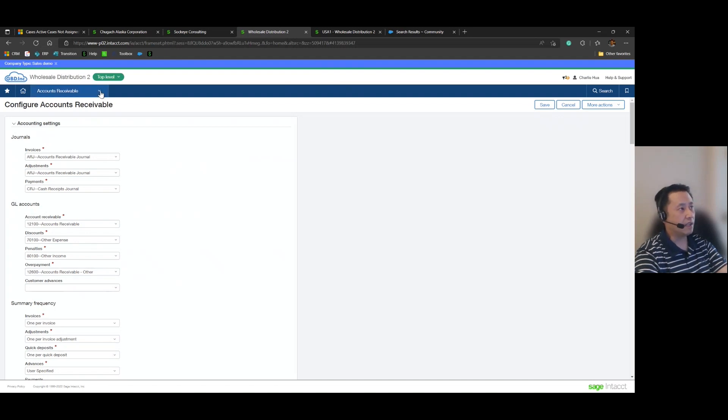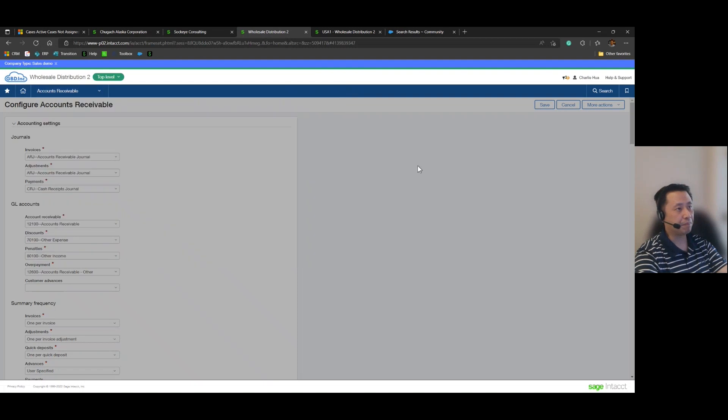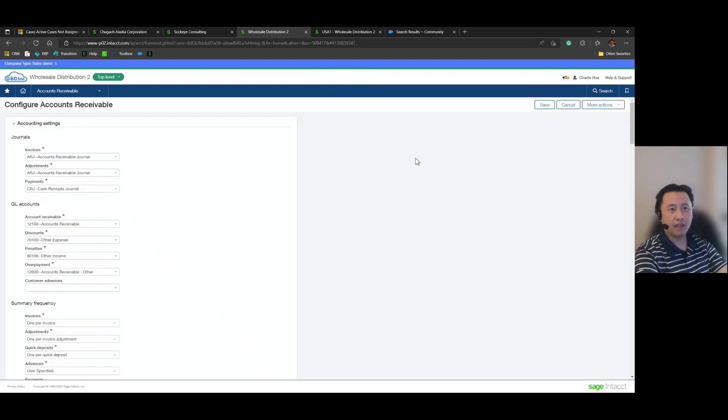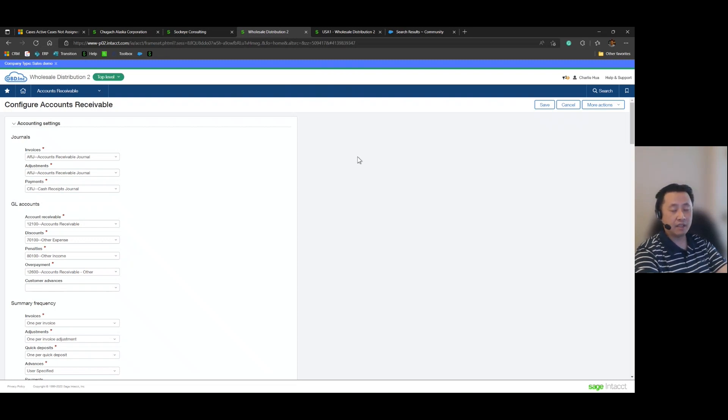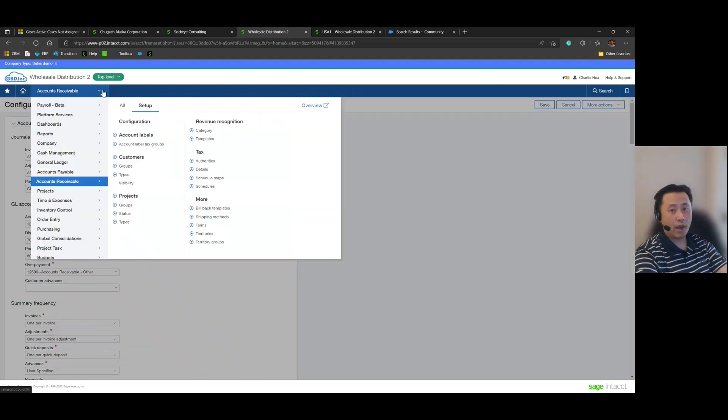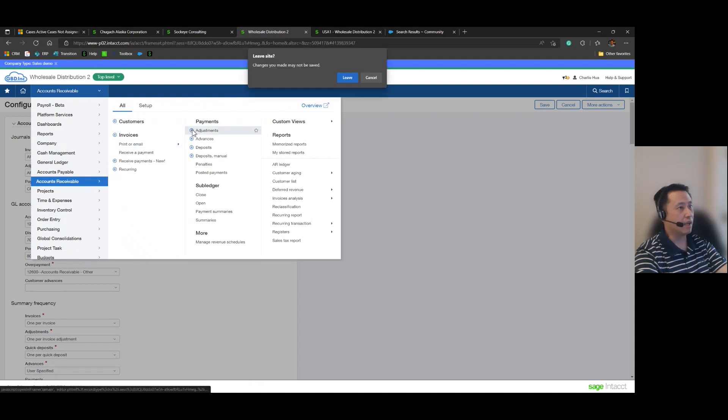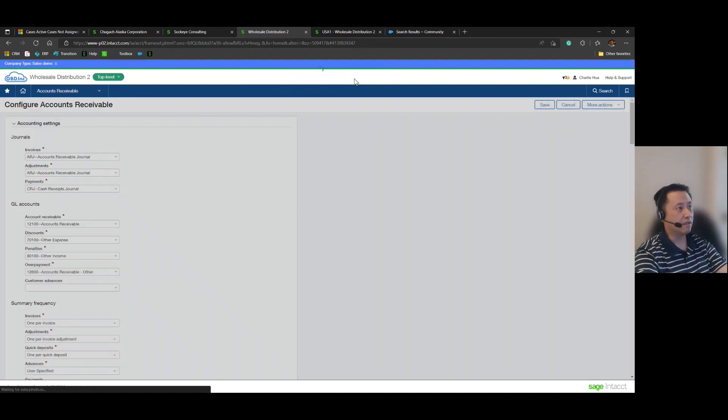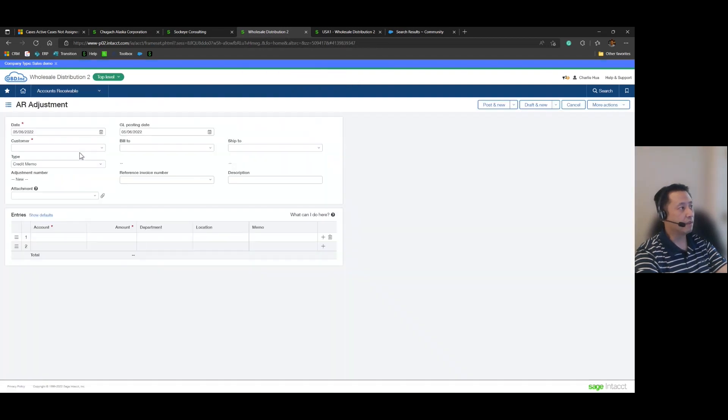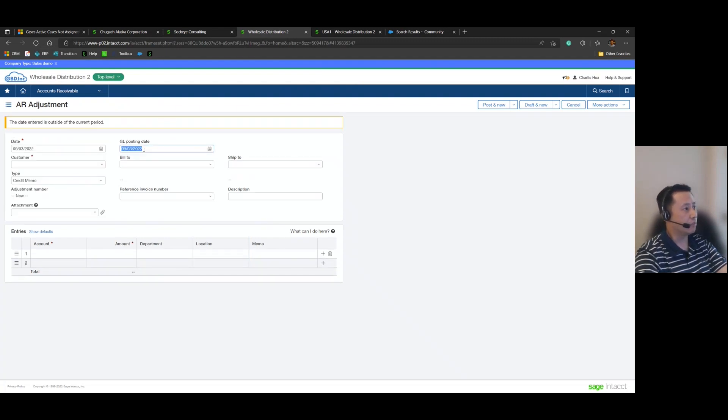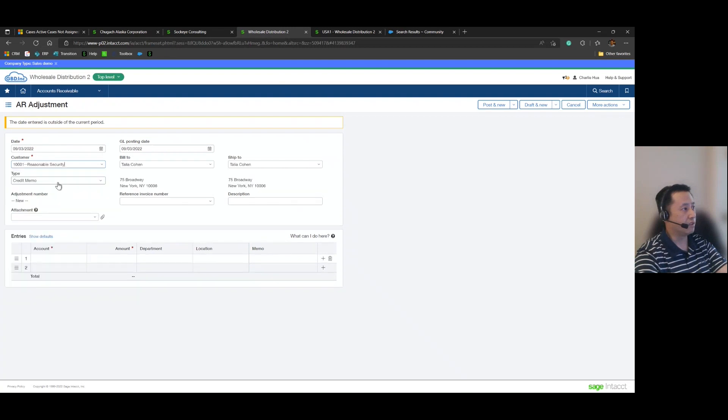Now as I previously mentioned, or if you've already looked at the Intact documentation on processing customer refunds, it does involve using AR adjustments and we'll go ahead and perform that step next. So let's go ahead and go back into AR, create that adjustment, and let's go ahead and increment the date so 93 for Reasonable Security.